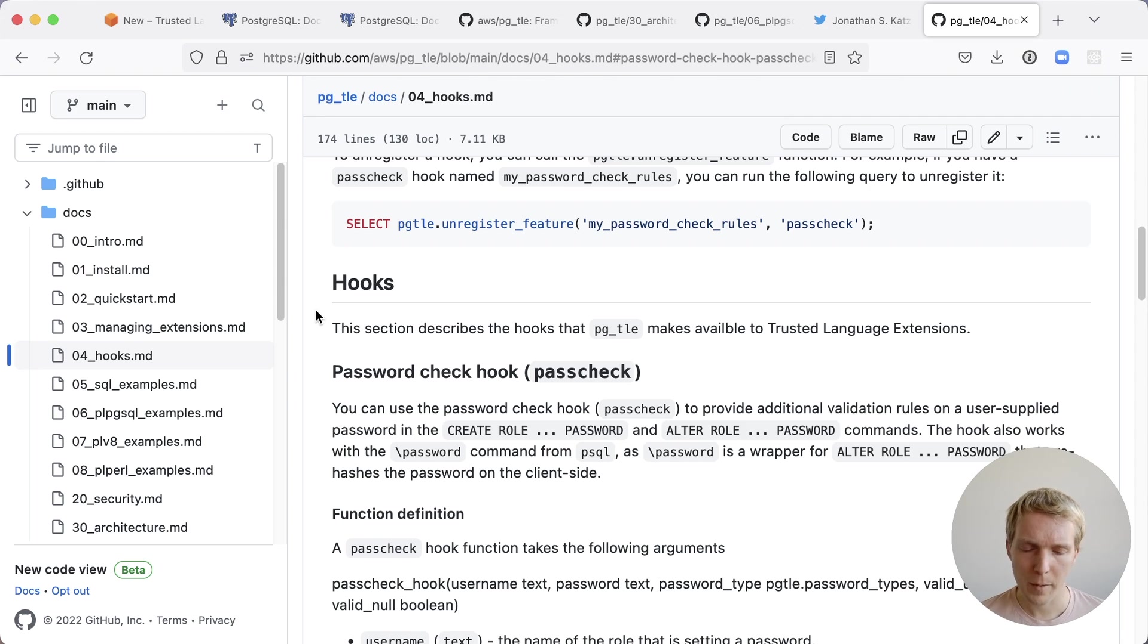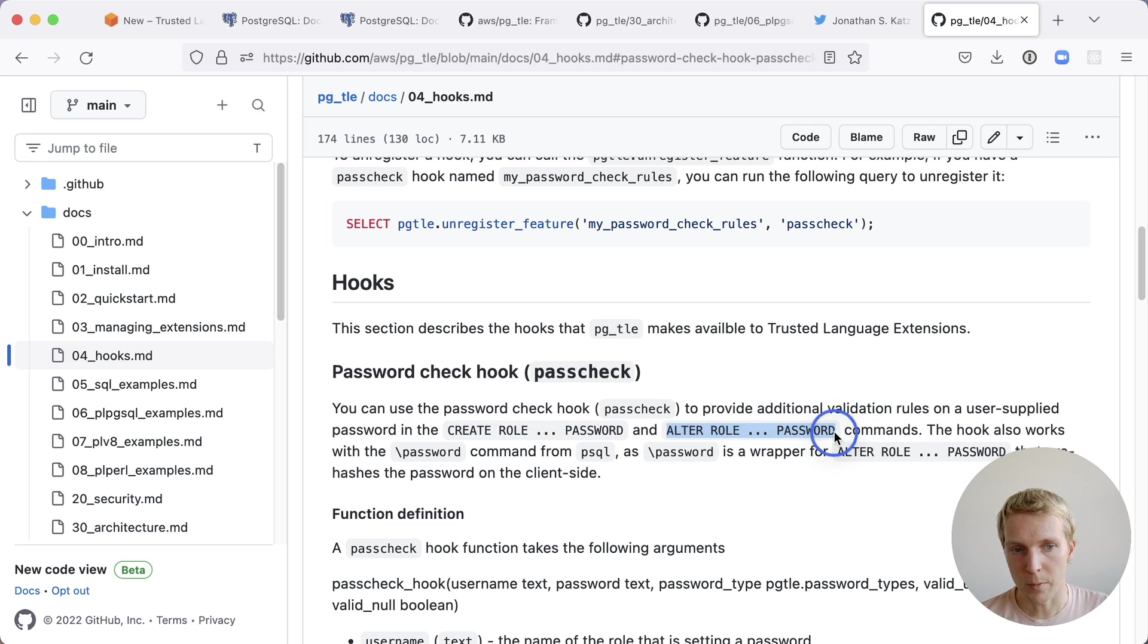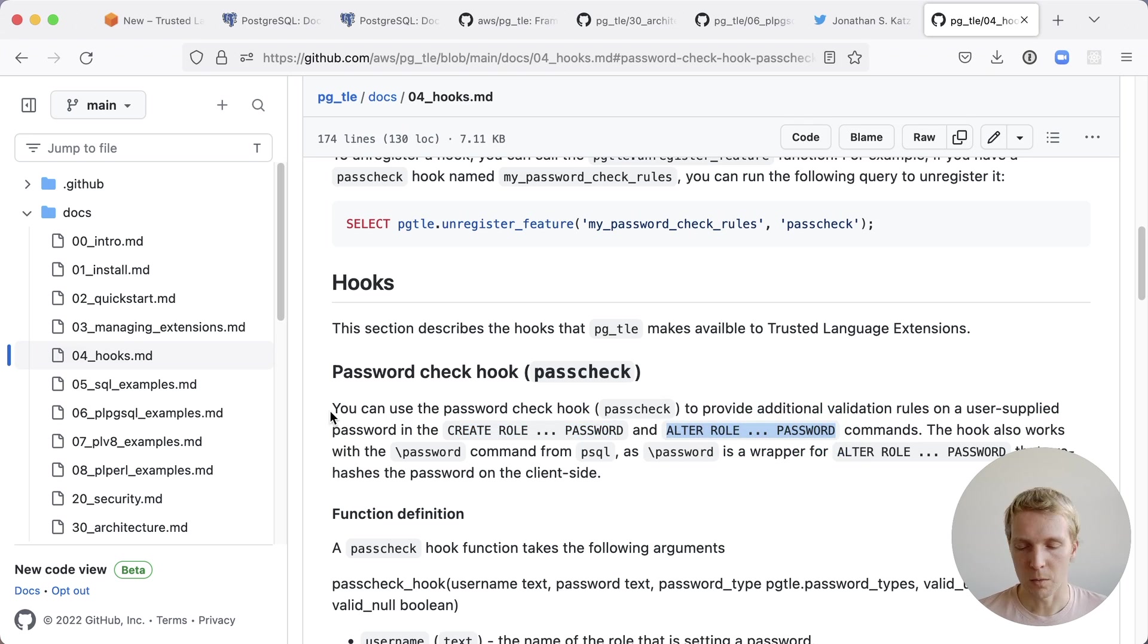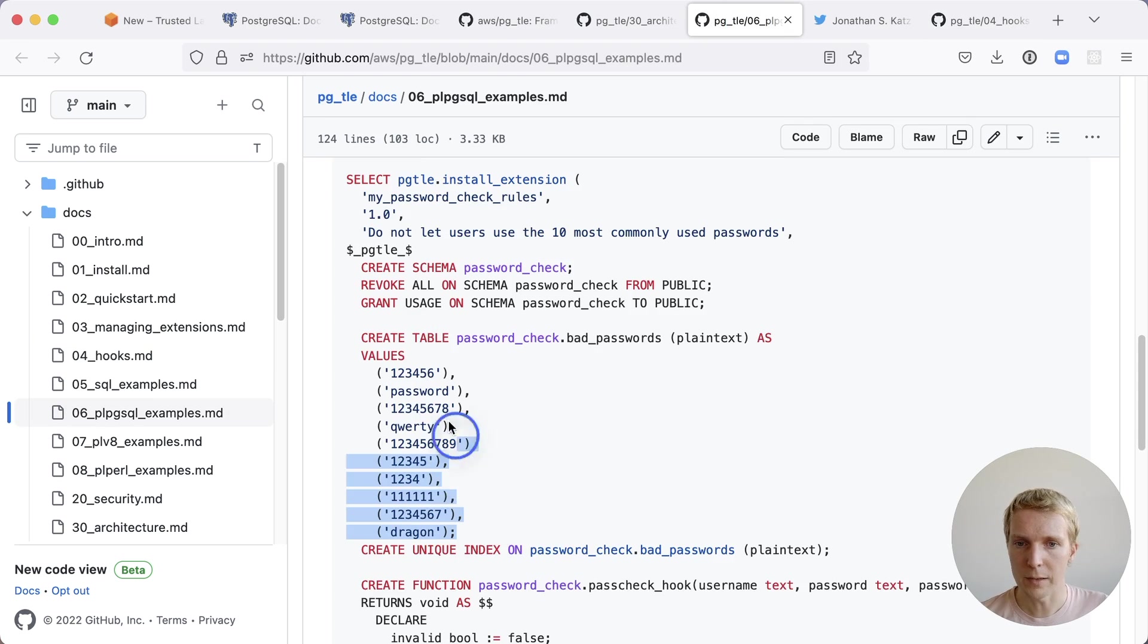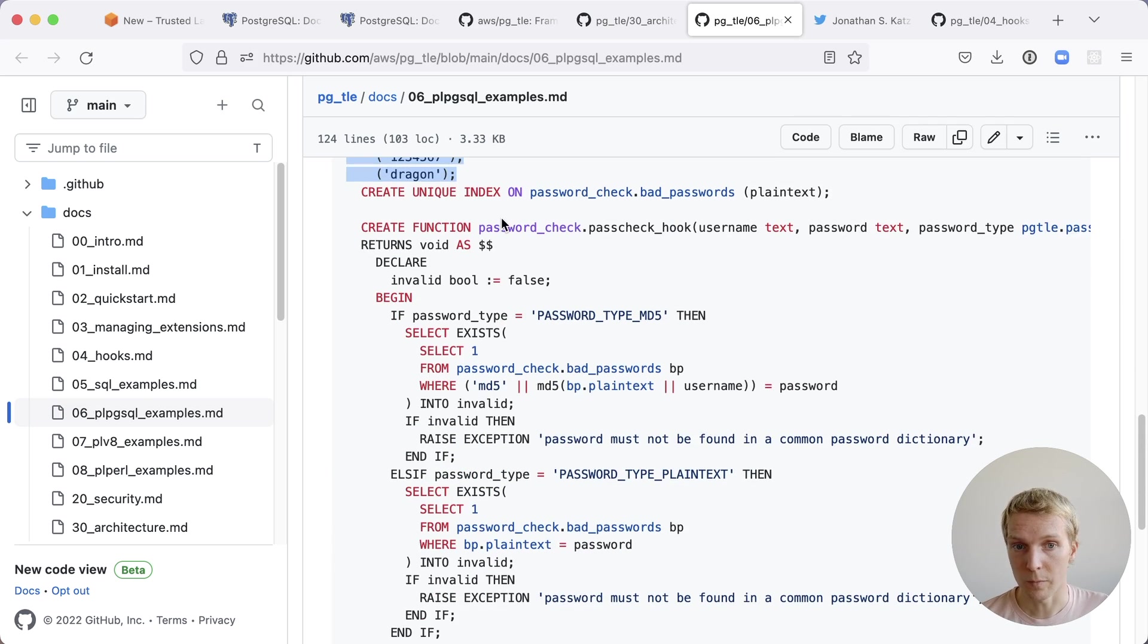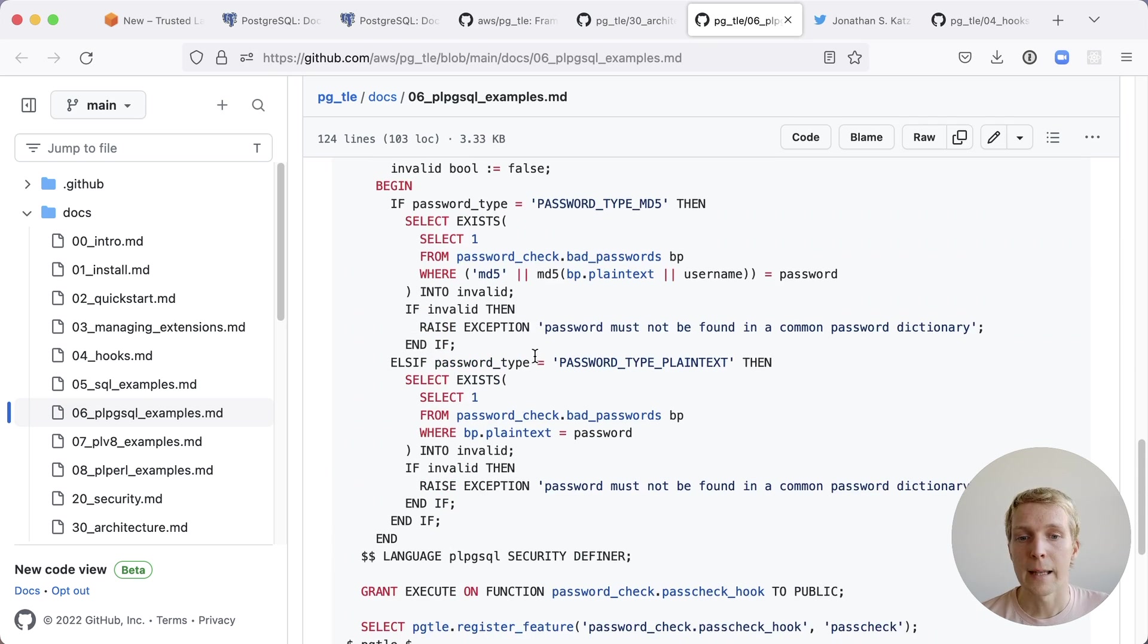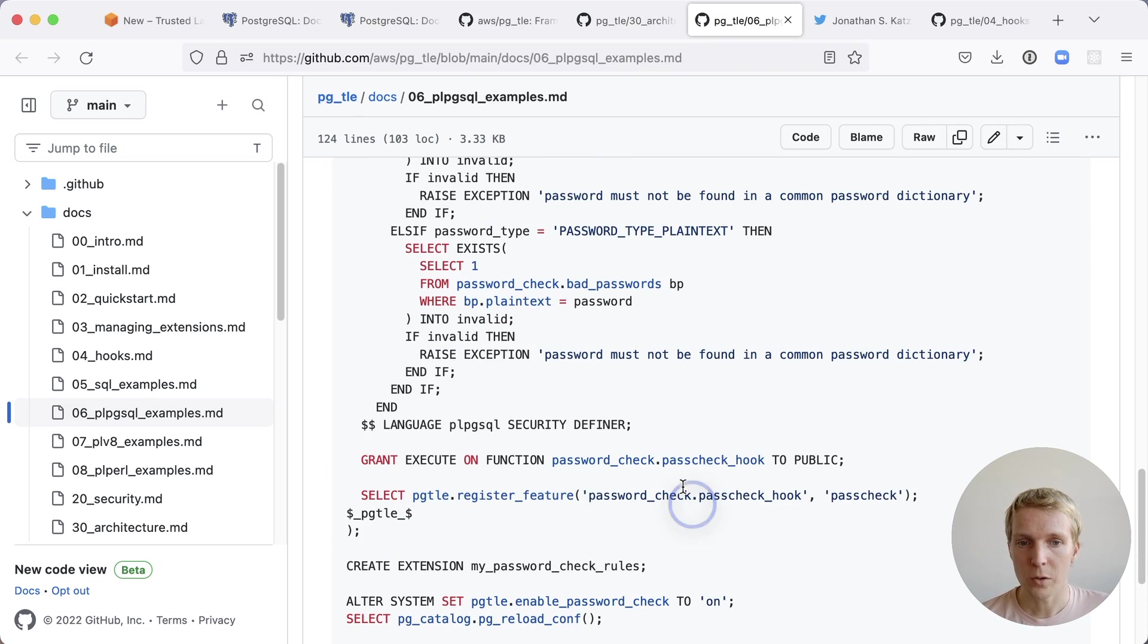The password check hook lets you hook into a create role or alter role statement in Postgres and it lets you verify if the password fulfills certain characteristics based on the function you created. We can have a list of bad passwords for example then we create our function and then at the end what we say is register this particular function as a hook into Postgres.